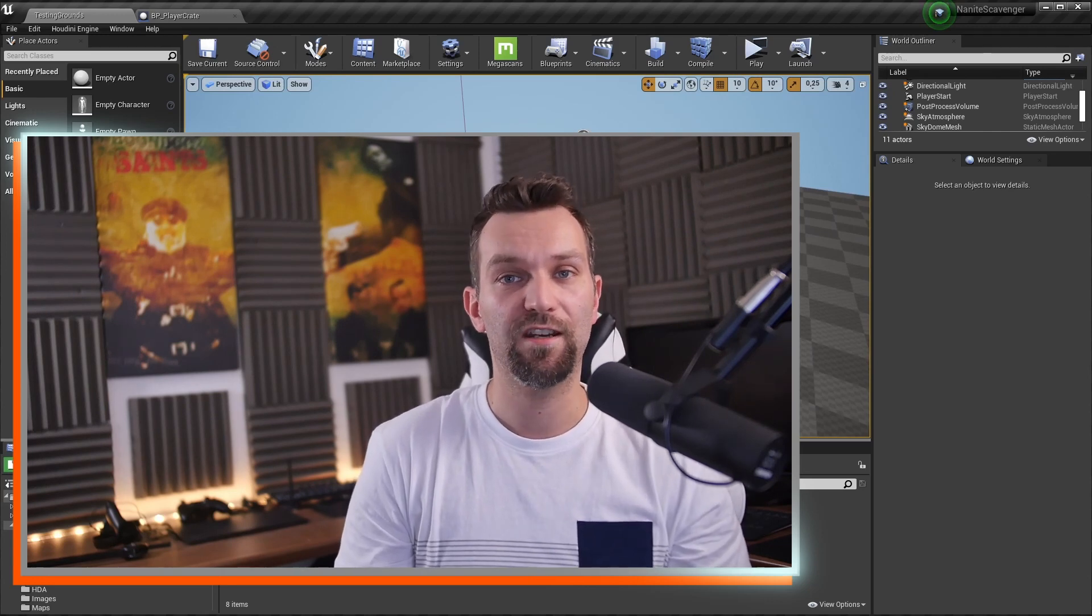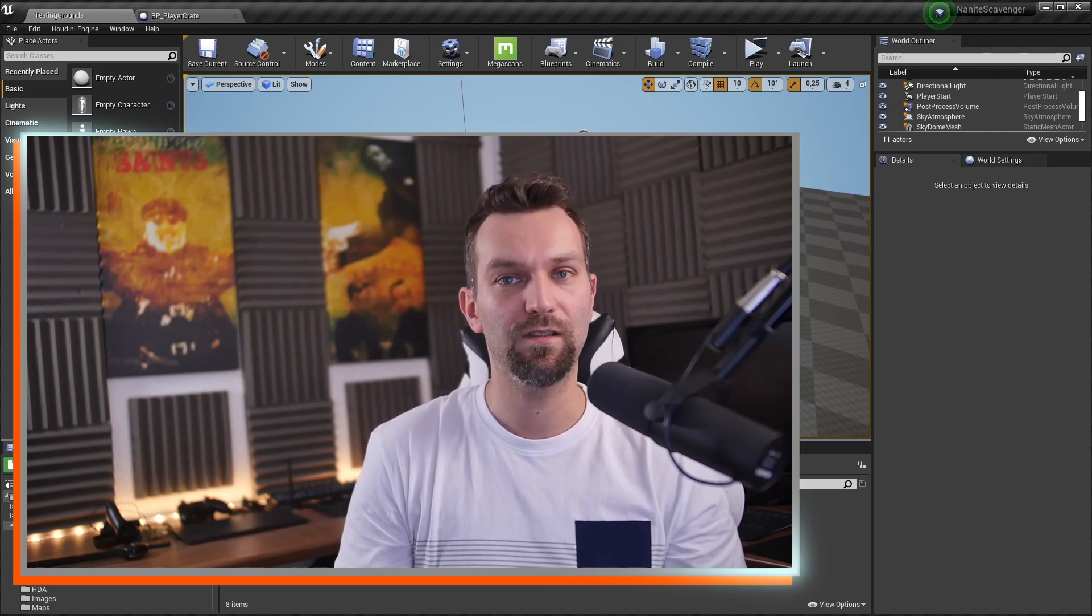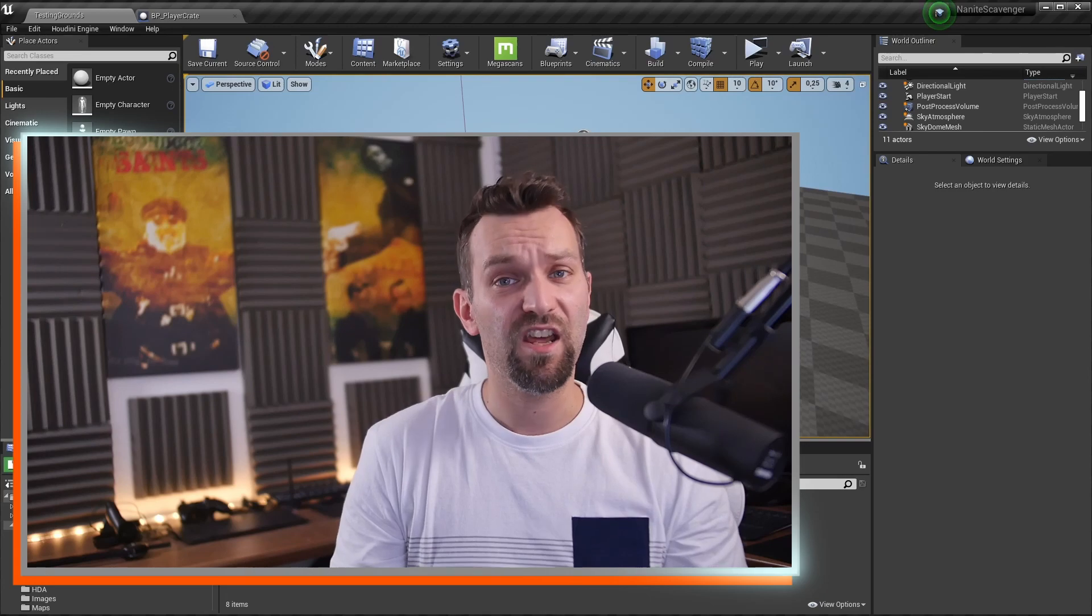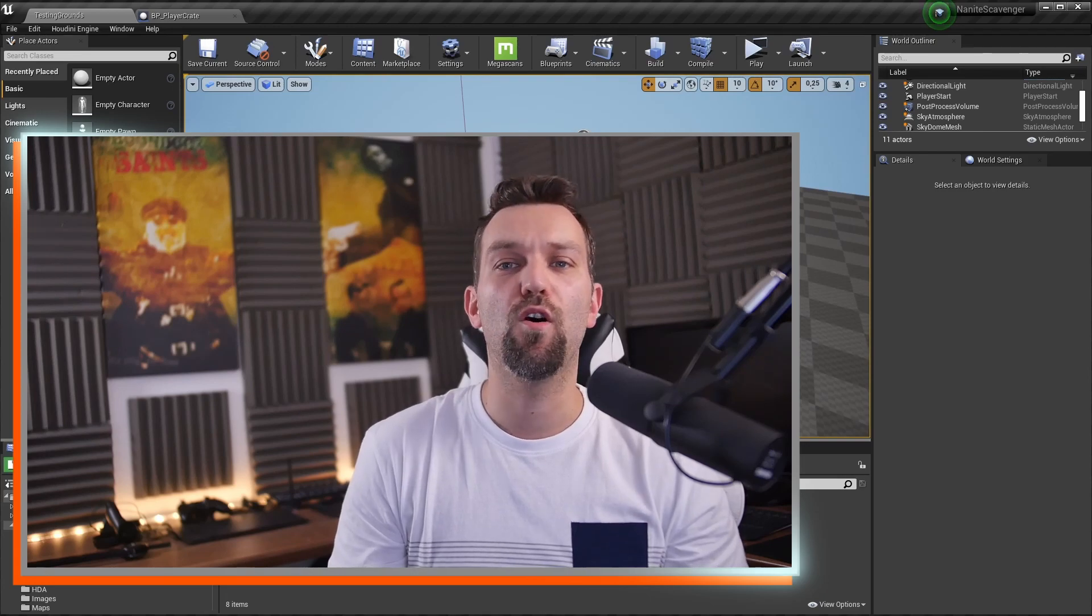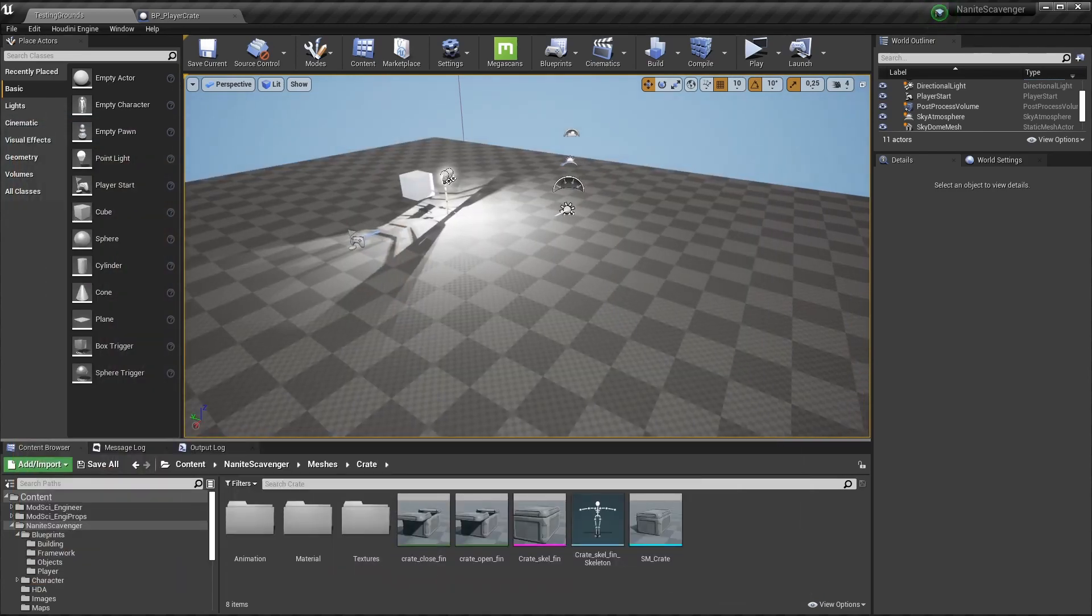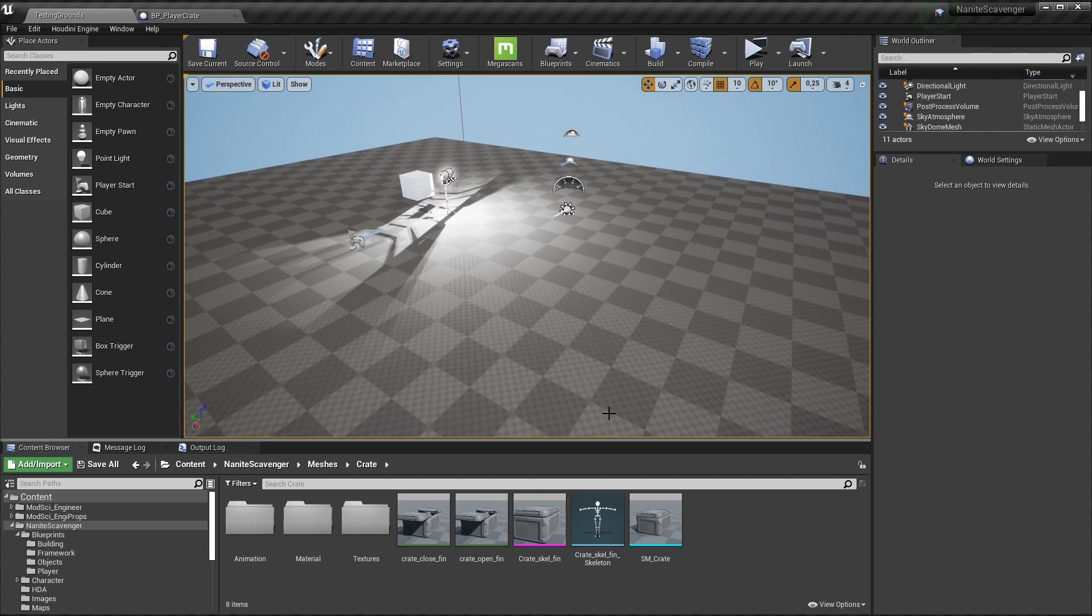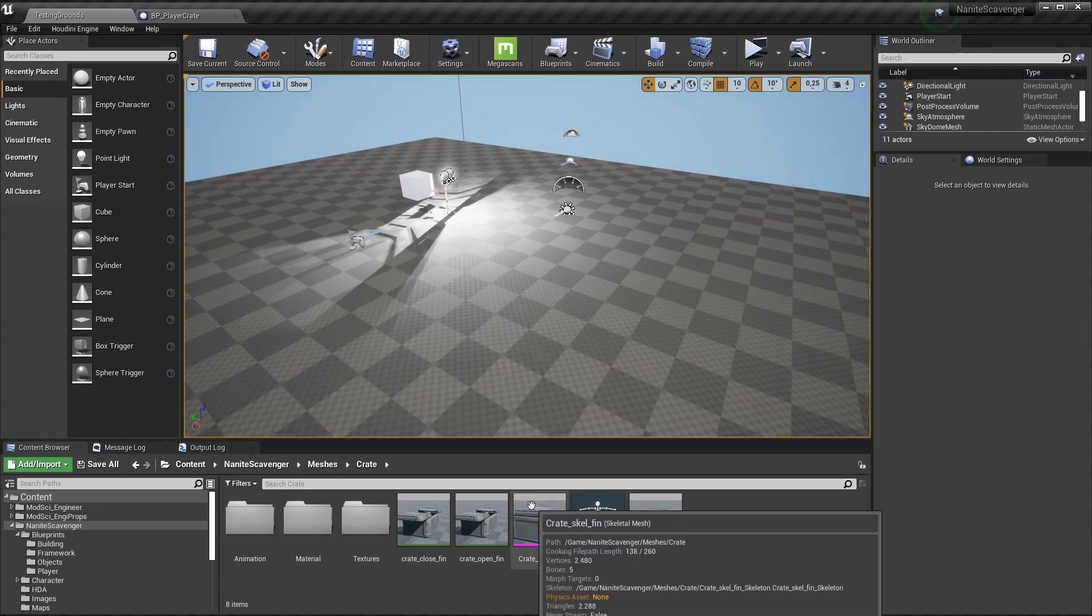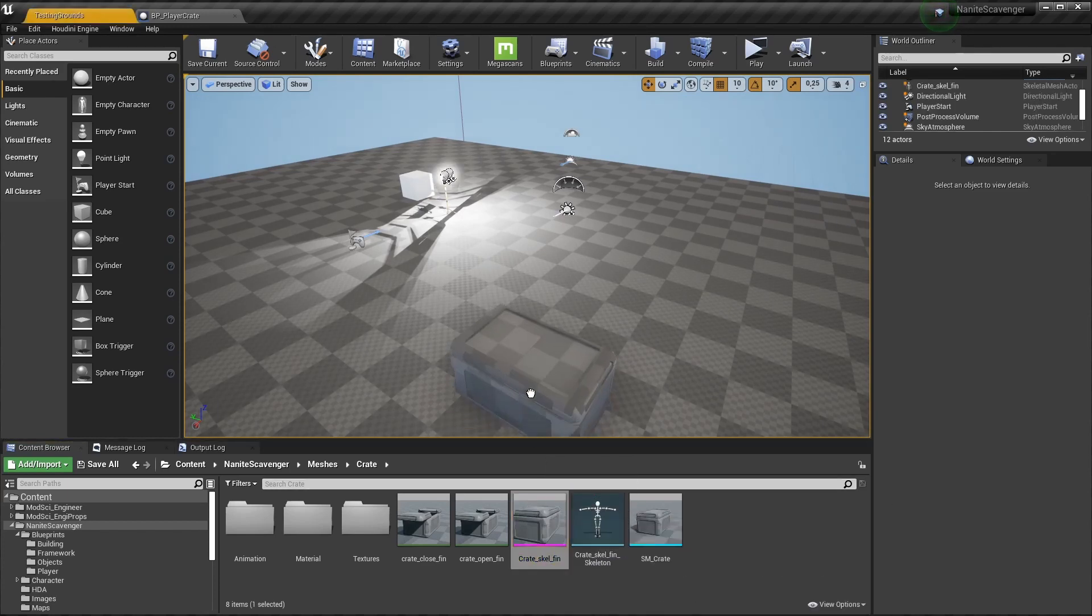We already created the textures in Substance using the UDIM workflow and are now going over to Unreal. Here I already have the files from my previous tests, but we will bring these fresh in. There are some things to watch out for when it comes to importing stuff into Unreal. But this is the crate I exported and already used in that initial sequence.